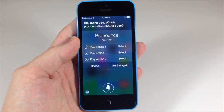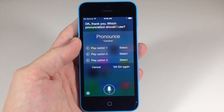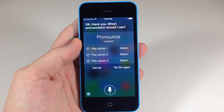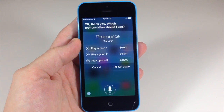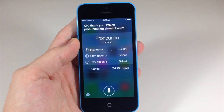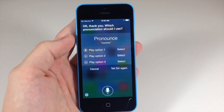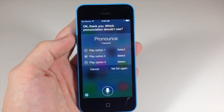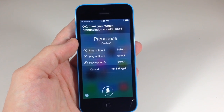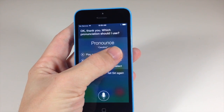Which pronunciation should I use? After you say 'that's not how you pronounce' and then whoever's name it is, she'll give you three options after you tell her how to pronounce it one more time. You can play through these options and select the one that sounds closest to the pronunciation. The first one sounds best to me — 'Caroline' — so we'll just tap select.